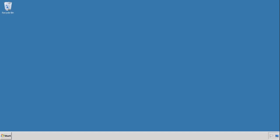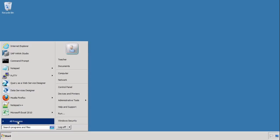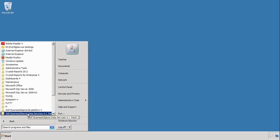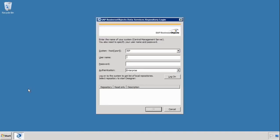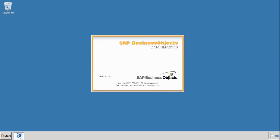The second video will deal with updating rows in a source table and how you want those handled if you want that data replicated in a target table. The first thing we need to do is log in to Data Services. We do that by going to Start, All Programs, Data Services, and choosing the Data Services Designer. Log in with your credentials — for me it's student and the password is welcome1 — and then it logs you into the system.